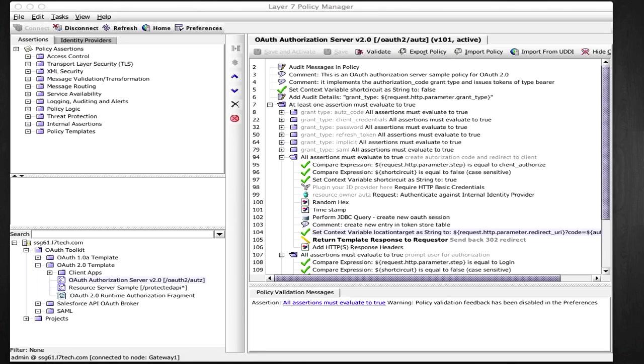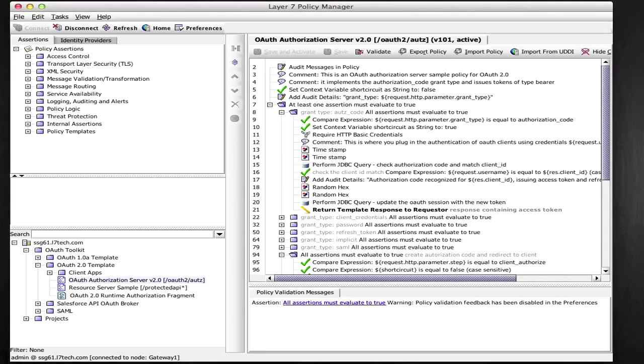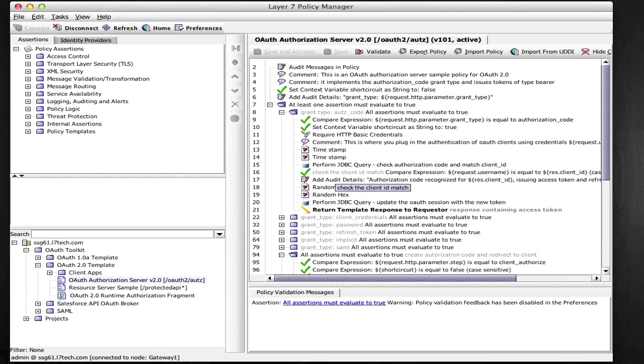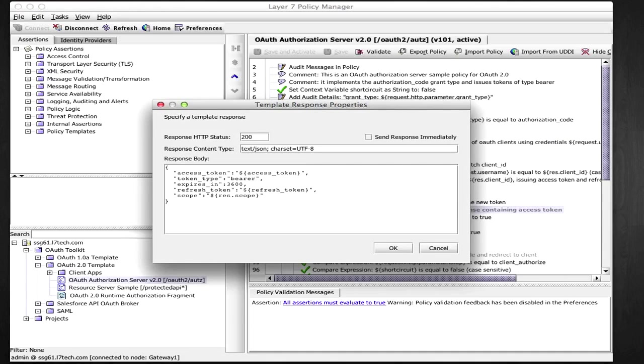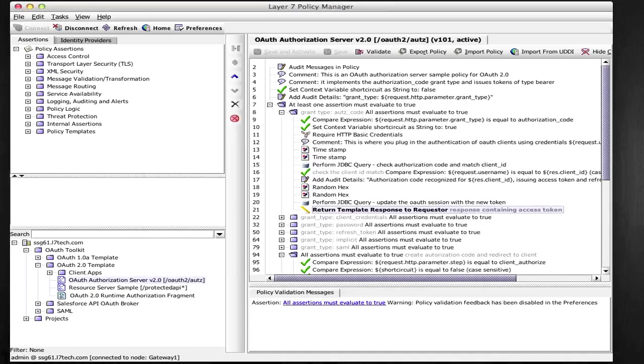Here's the part of the authorization server policy which authenticates the client application, verifies the authorization code, and grants the access token. You can incorporate your own method of authenticating the client application at this point.